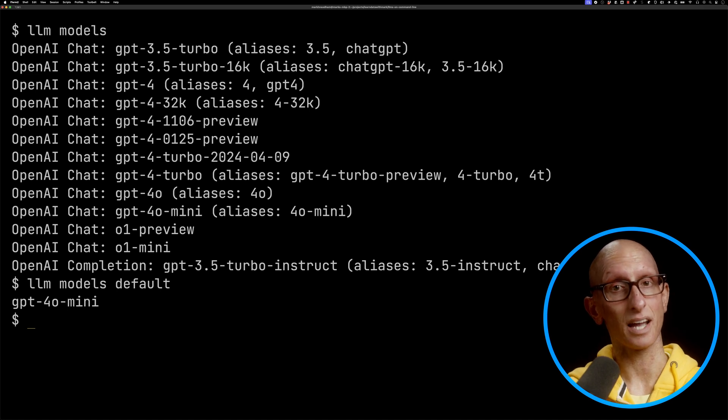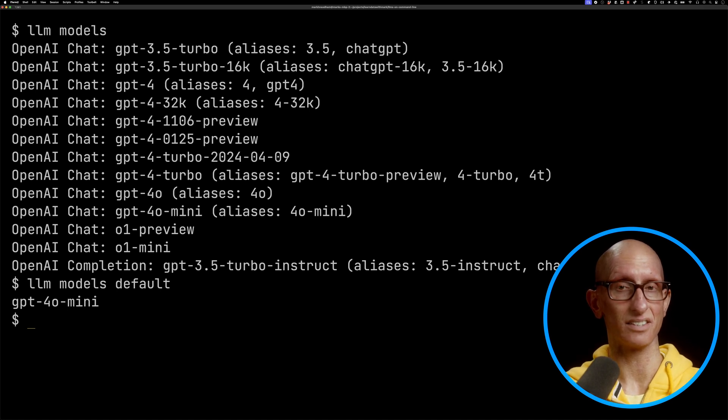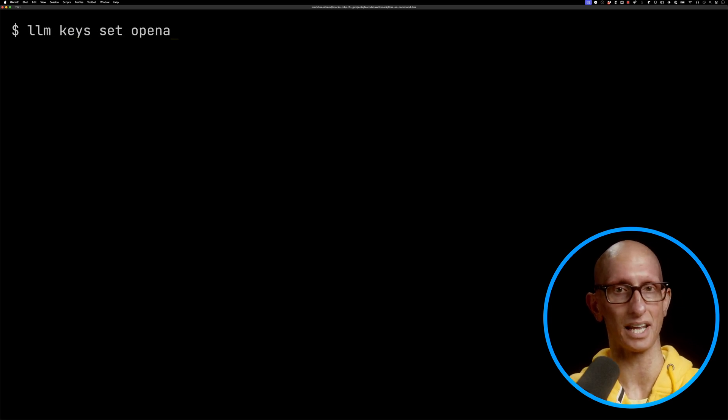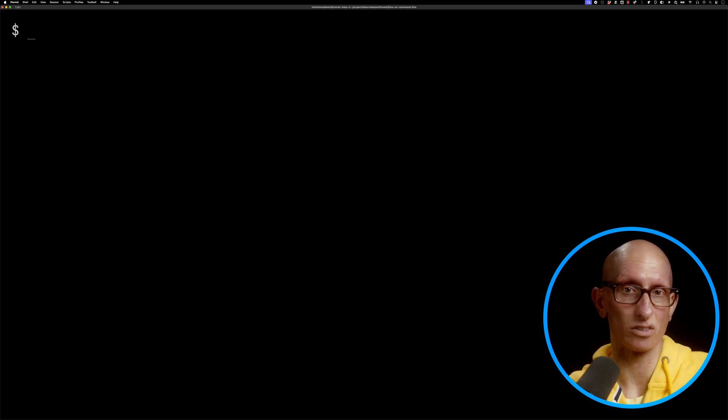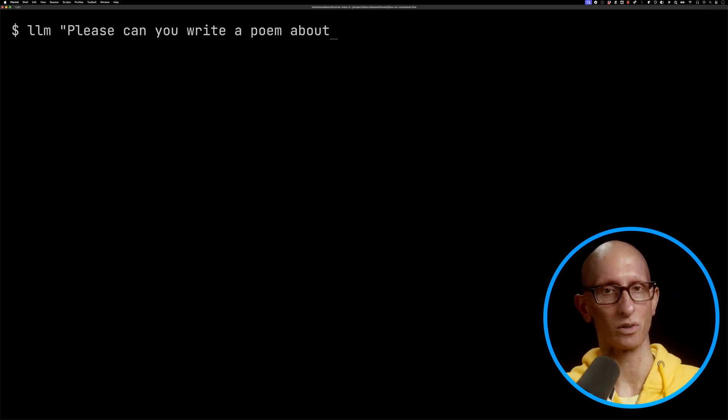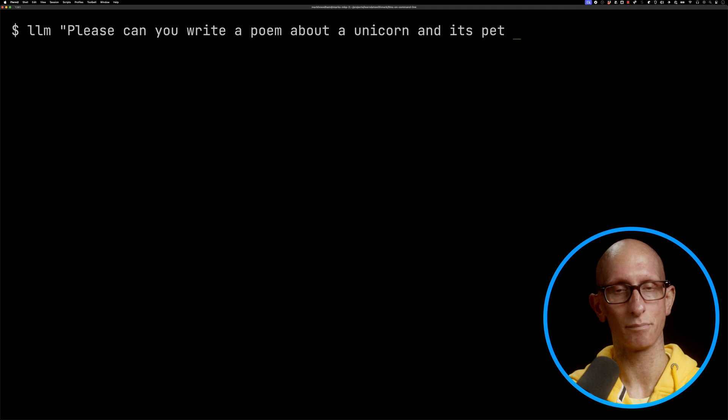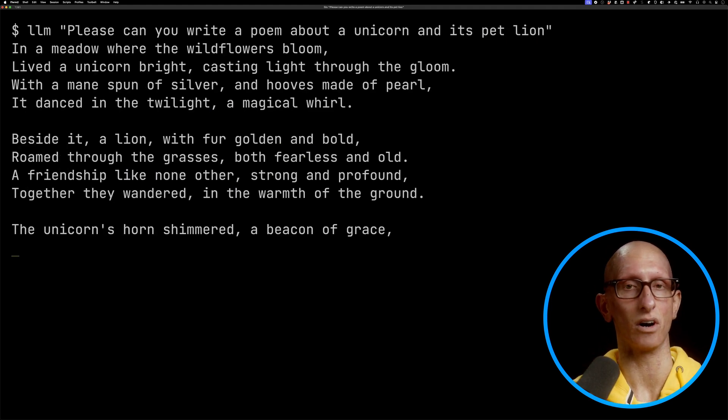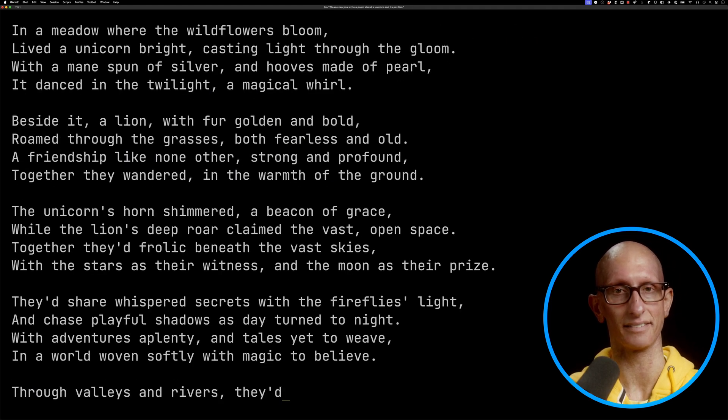The first time you use it, you need to set a key, so we can call that OpenAI and put in our key. Then we can ask it to write us a poem about a unicorn and its pet lion, and you can see it goes off and does that.